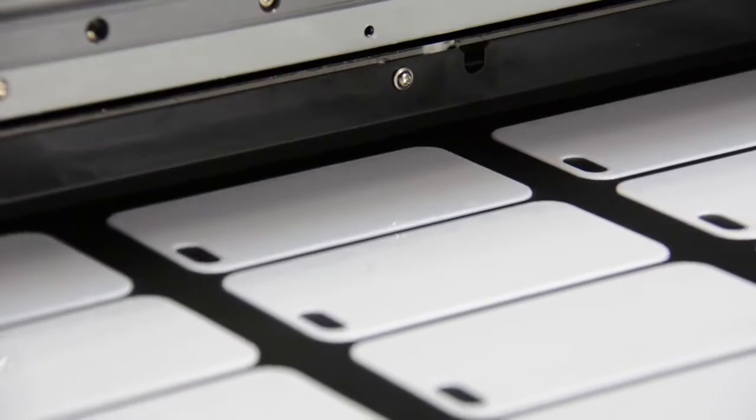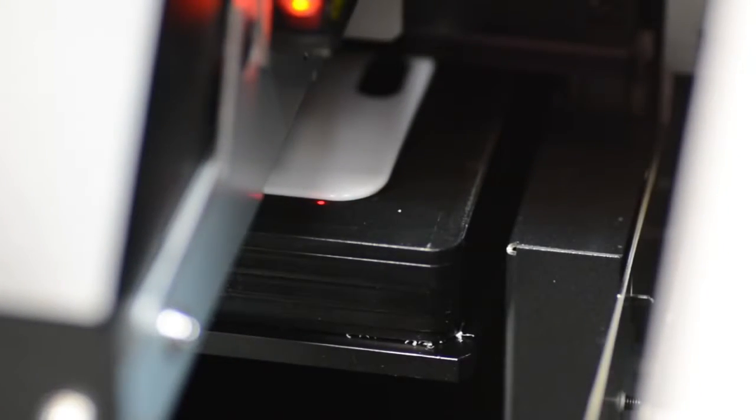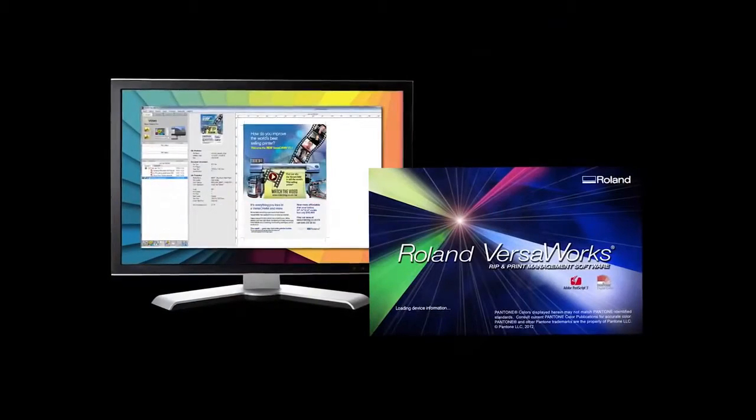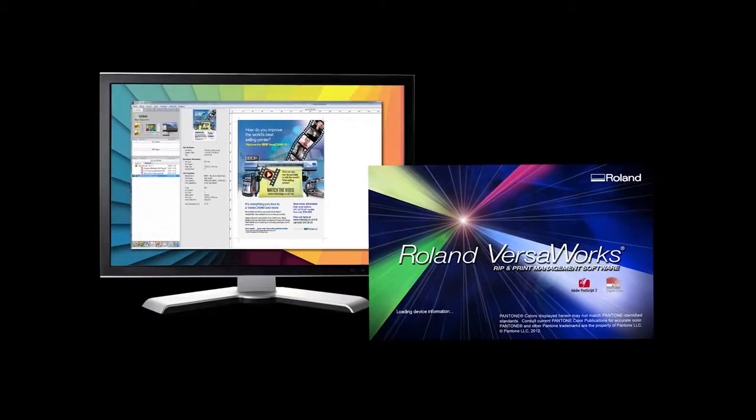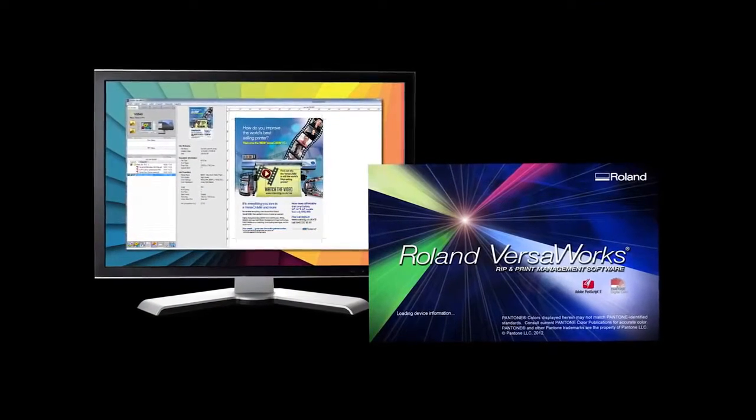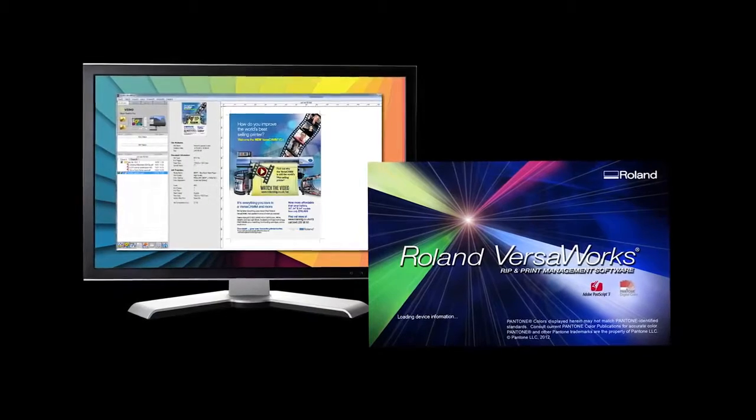Once the height of the object and the printable area has been determined we are ready to print. So we can now go over to Roland VersaWorks which is the Roland RIP software to set up the print file.